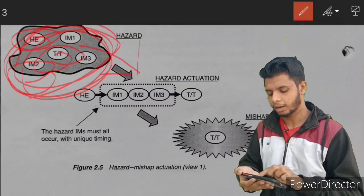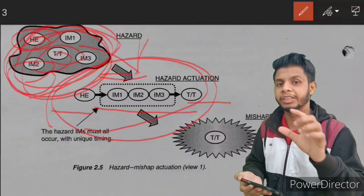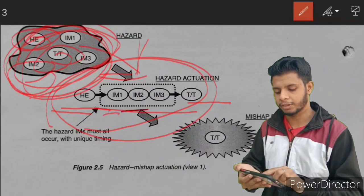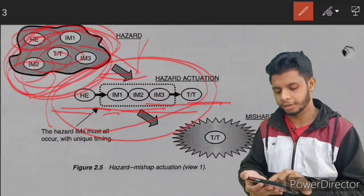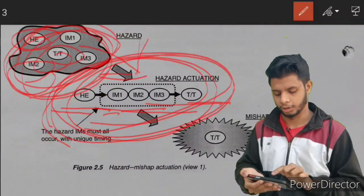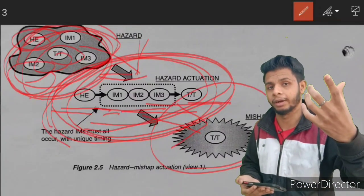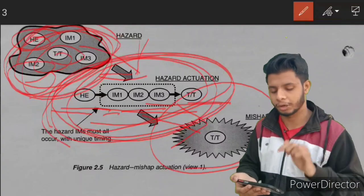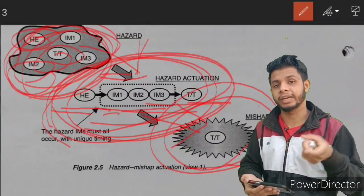When a hazard is converting into a mishap, the elements HE, IM, and TT must be present in a specific configuration — not randomly arranged, but in a particular order. Mishap is the actualized event; hazard is the potential event. For example, if I have the potential to cause you harm, I am the hazard, but when I actually cause you injury, that is called a mishap. Reality will be called a mishap; the potential event that can occur will be called a hazard.